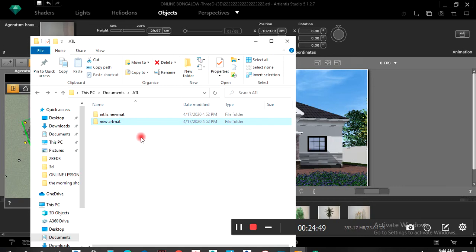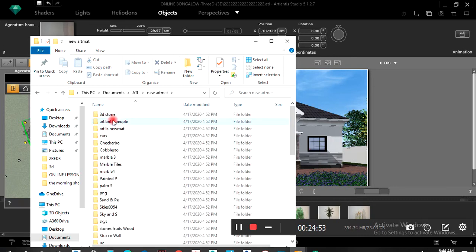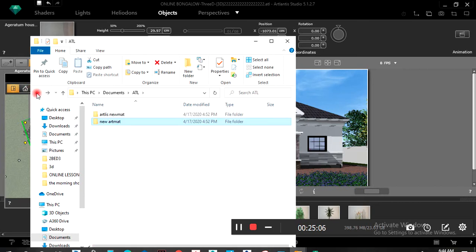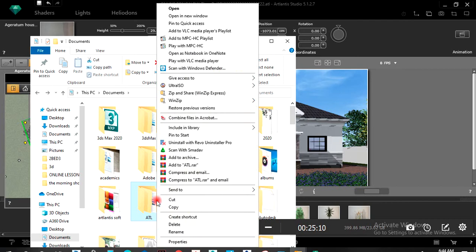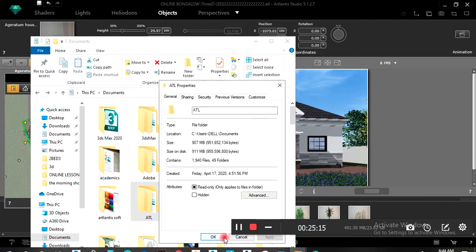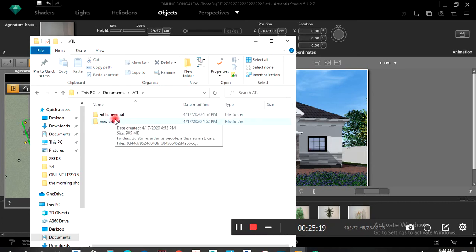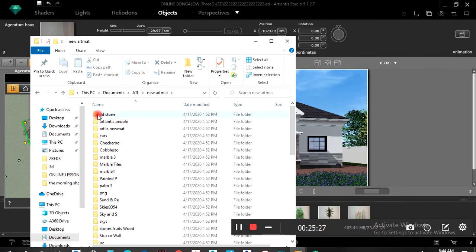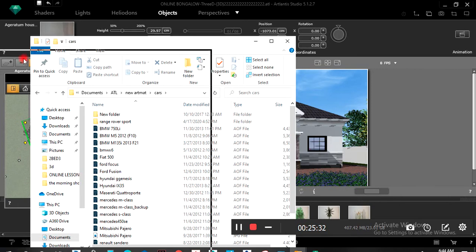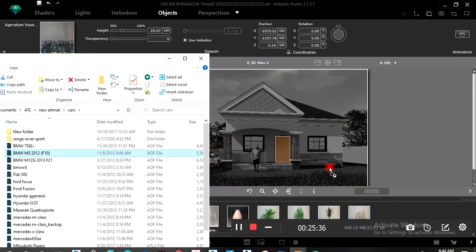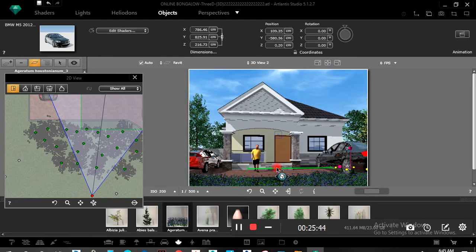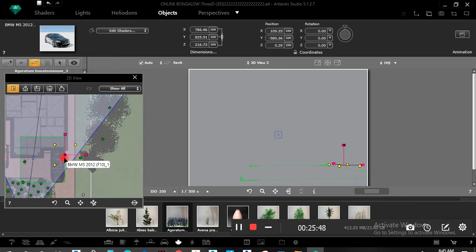If you downloaded some Atlantis materials and the rest, when you open it — I have many of them here. Under Cars, let's drag one of these cars inside the project.